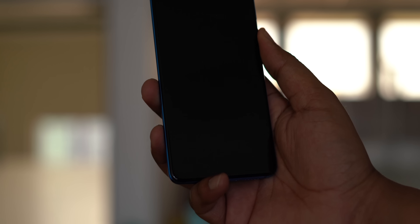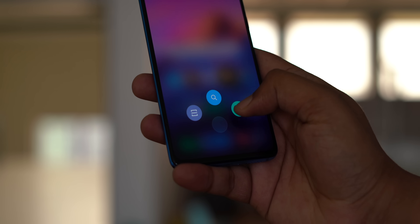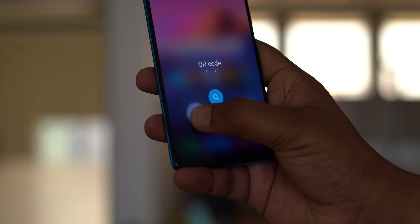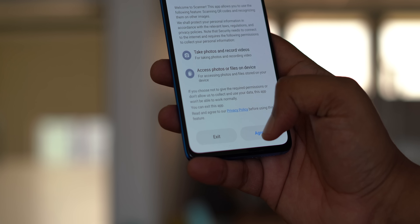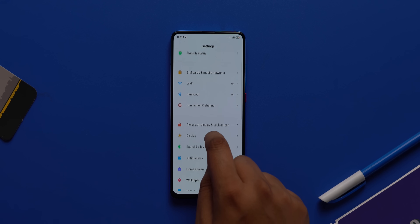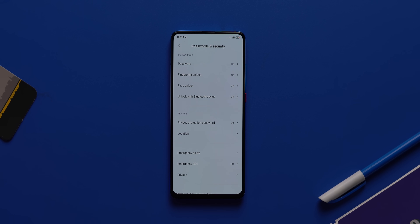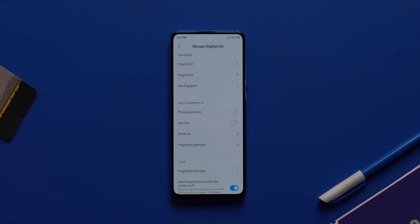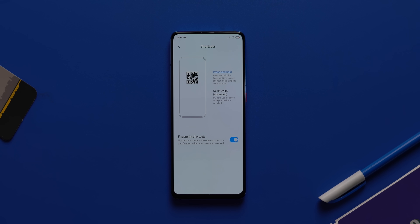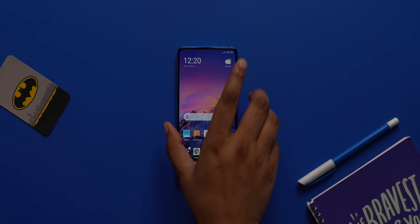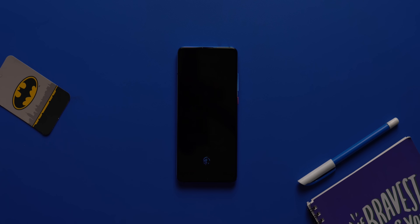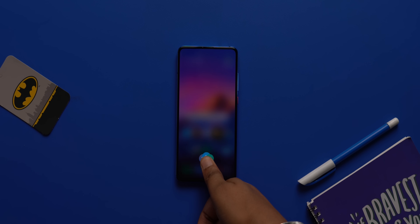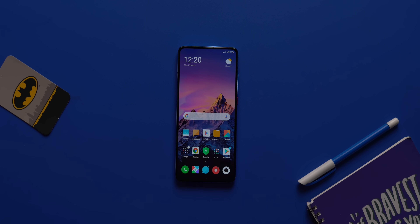This MIUI setting is exclusively for Redmi K20 and K20 Pro users: fingerprint shortcuts. This feature lets you access shortcuts via the fingerprint scanner — hold it and access the QR code scanner, browser search, or add an event in the calendar. To turn it on, go to settings, passwords and security, and tap fingerprint unlock. You'll see a shortcuts option — turn it on and choose press and hold or quick swipe. It'd be even better if you could add your own customized shortcuts, so MIUI 12 take note.